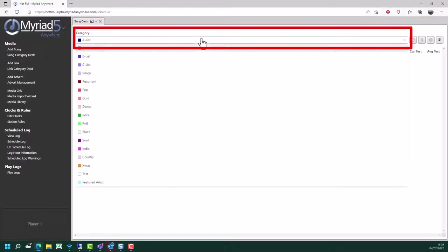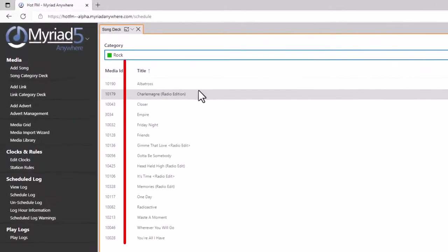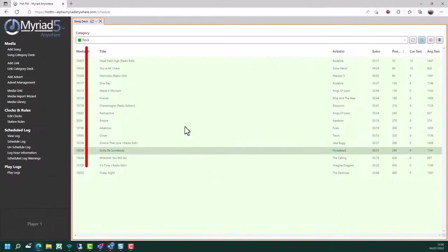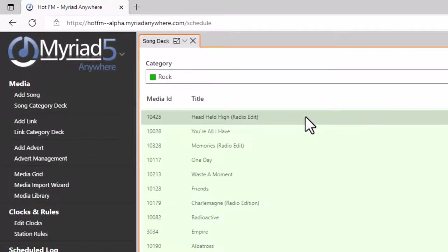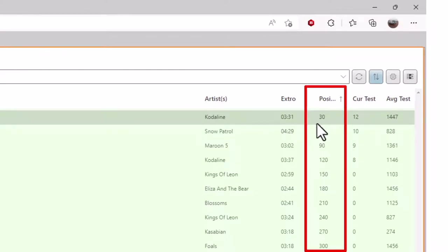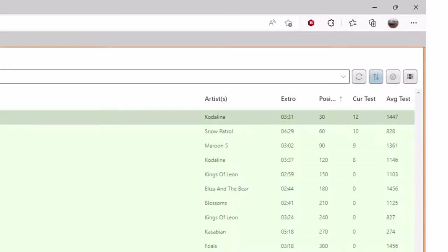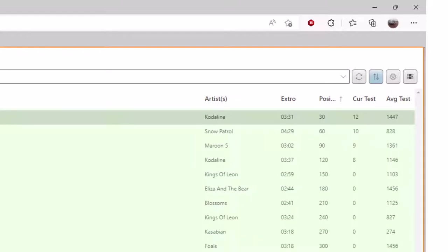To open a song category deck, click on the song category deck option under media. Next, choose the category you want to work with. Here you can see the content inside this category. By default it's listed alphabetically. However, if you click on 'show in deck order', this will show you the order the deck is currently in. Basically that means the next rock category song to be scheduled is 'Head Held High', as long as doing so doesn't break any of the rules or guides that you have set in place. We can also see the position in the deck and the current test - the current test is how many times that item has been tested and not been scheduled in its current position. Head Held High is currently the top of this deck and has been tested and rejected 12 times, so its time must be coming soon.